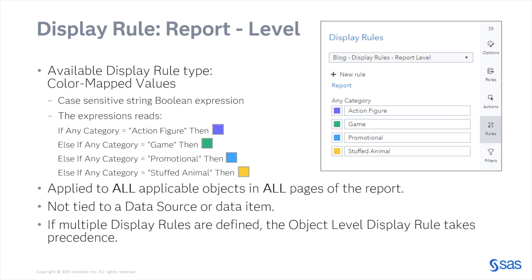A few points to keep in mind. The report level display rule is applied to all applicable objects in all pages of the report. This is not tied to a data source or data item. And finally, if multiple display rules are defined for an object, then the object level display rule takes precedence.